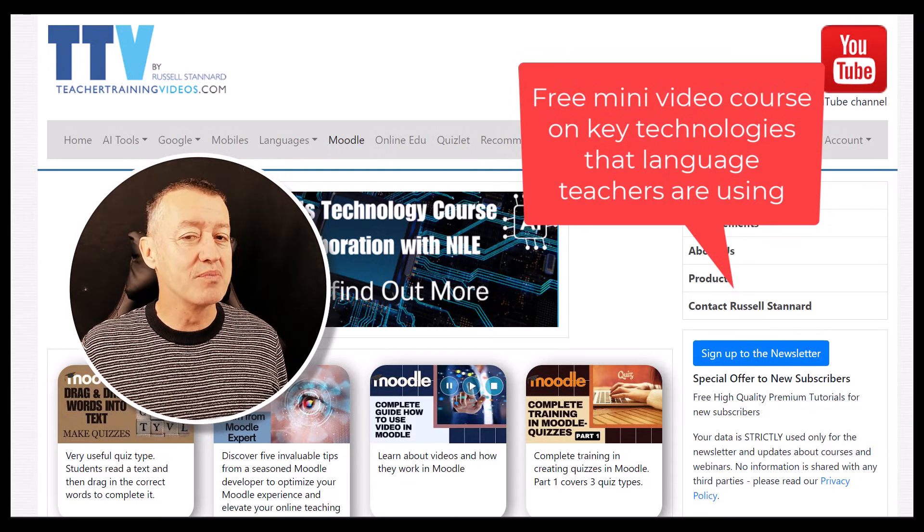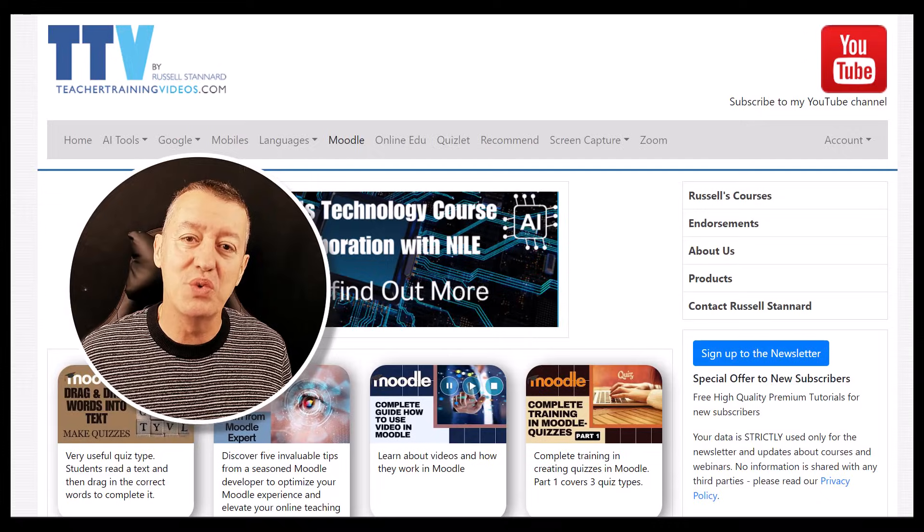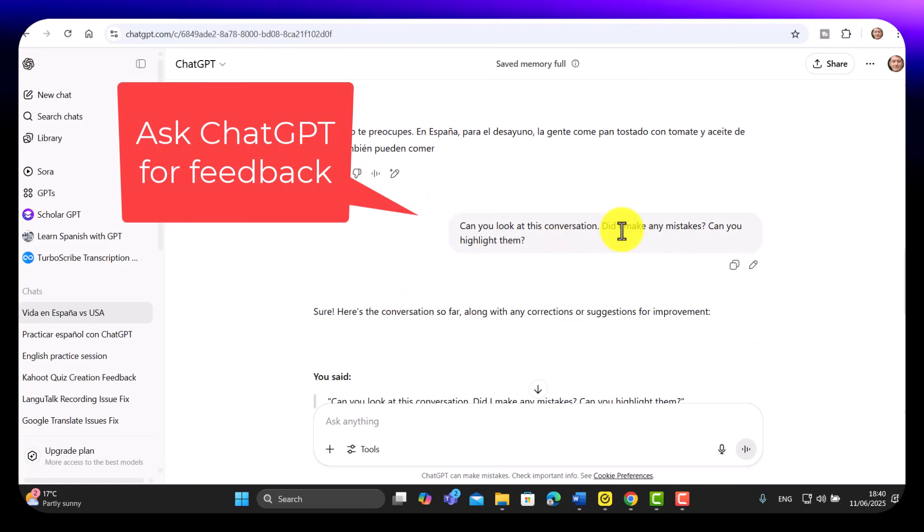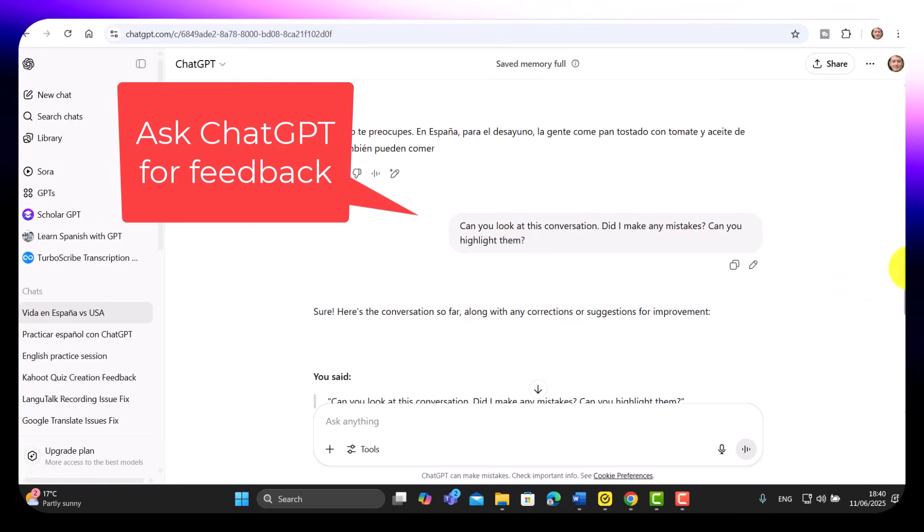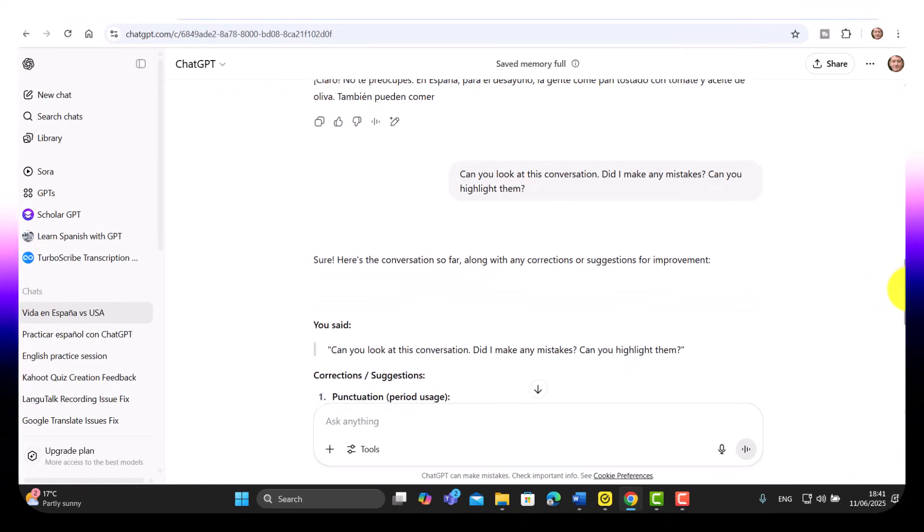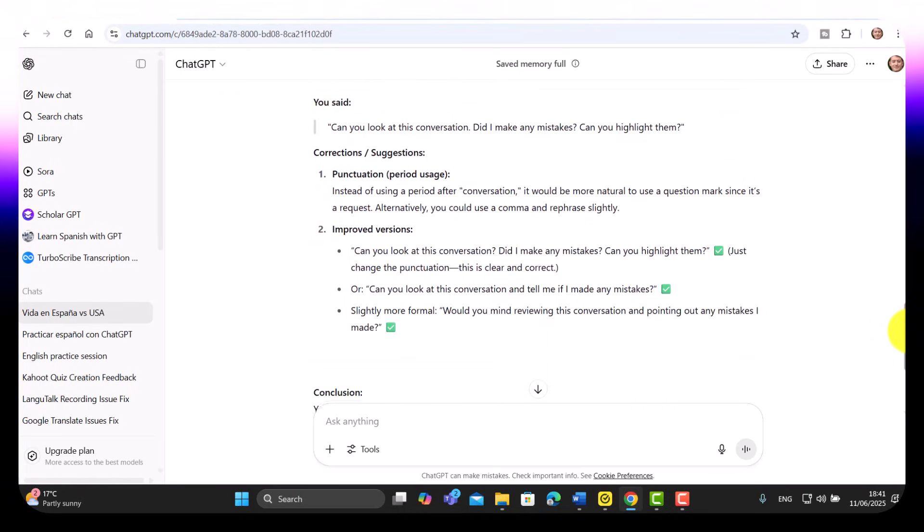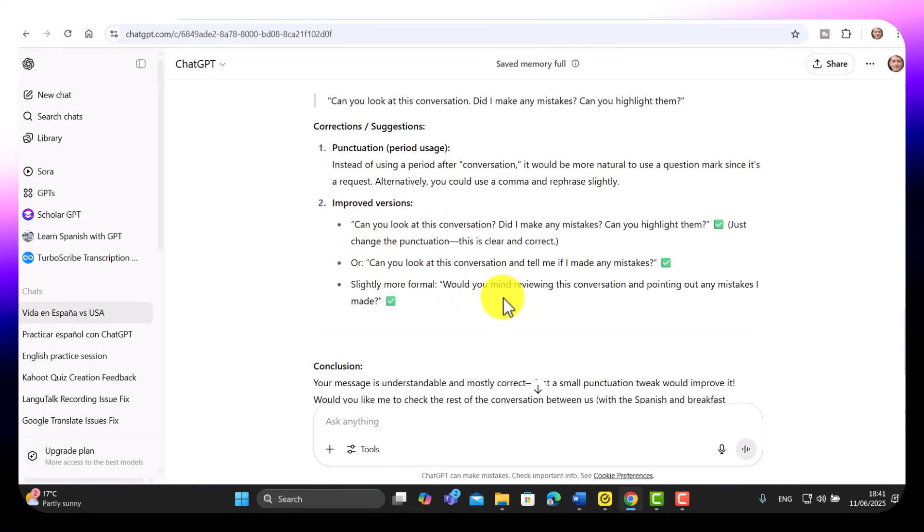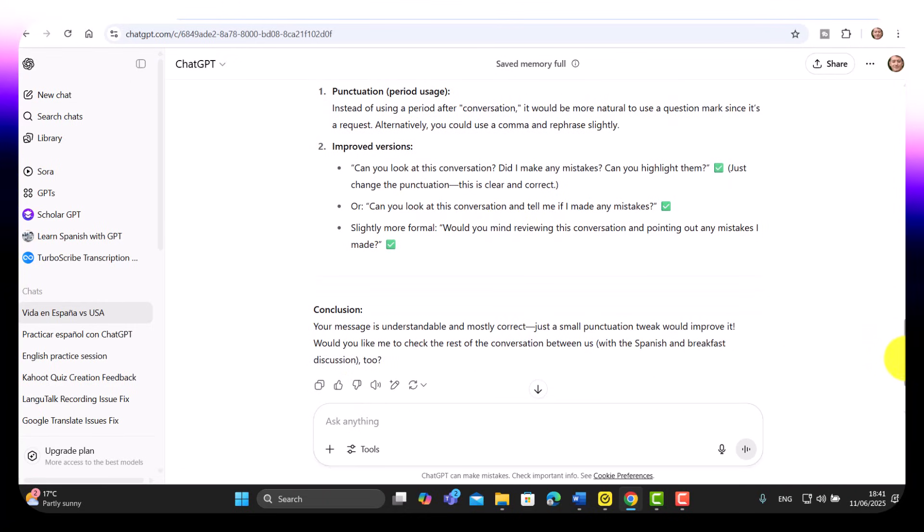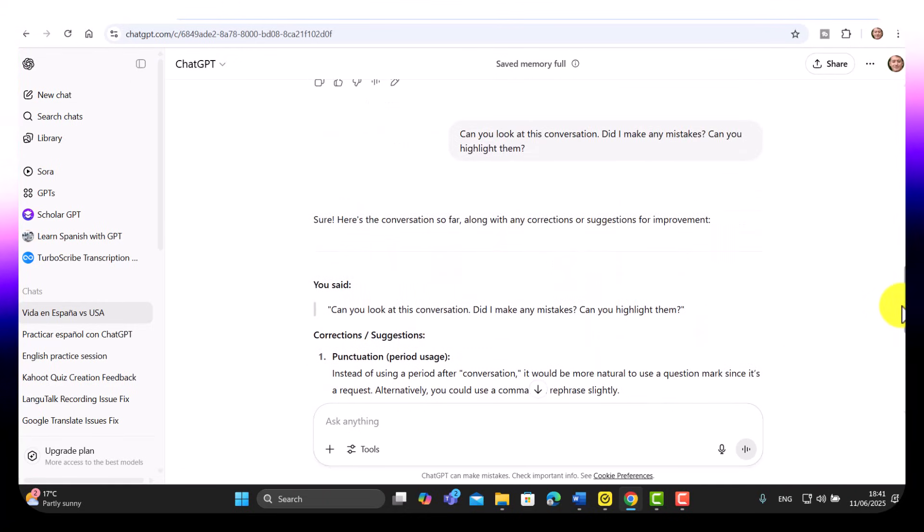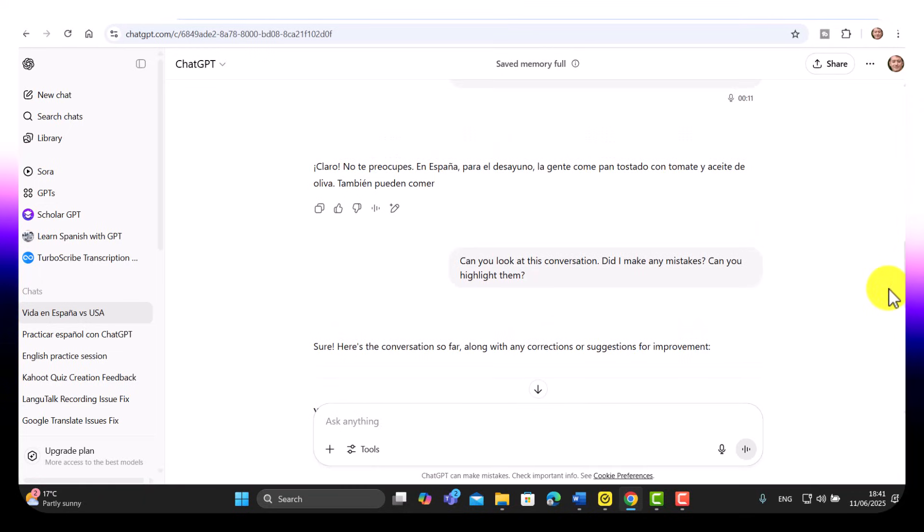Let's move on now and I'm going to show you some really clever tricks that you can do with ChatGPT. All I wrote was 'Can you look at the conversation? Did I make mistakes? Can you highlight them?' And here are some of the mistakes that I've made. It's even given me improved suggestions, just a few tweaks that I could make. That's one obvious thing you can do.